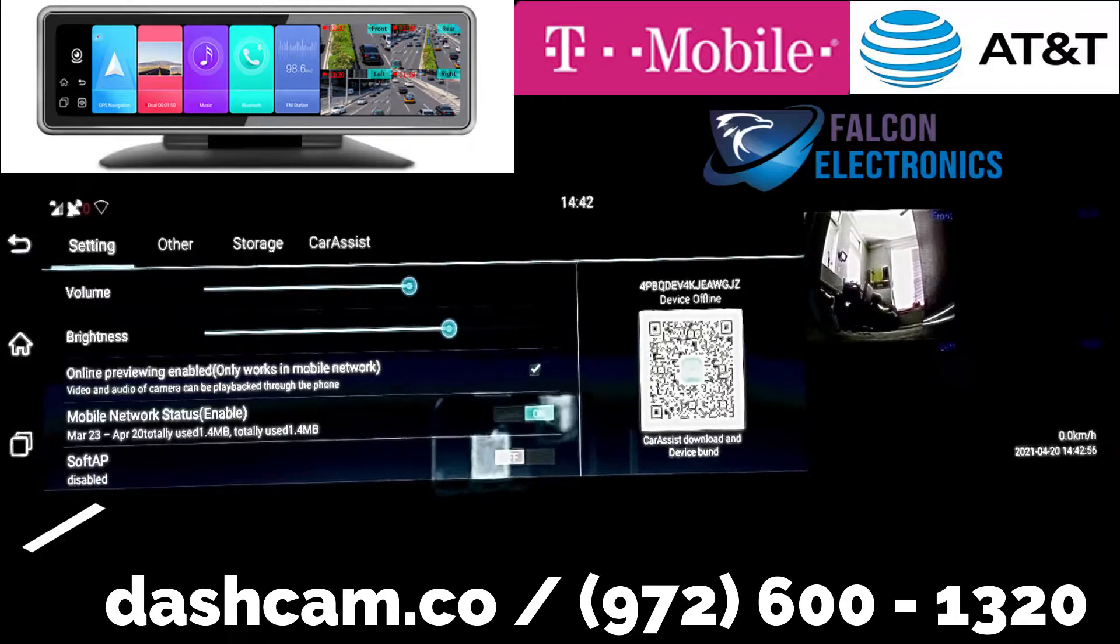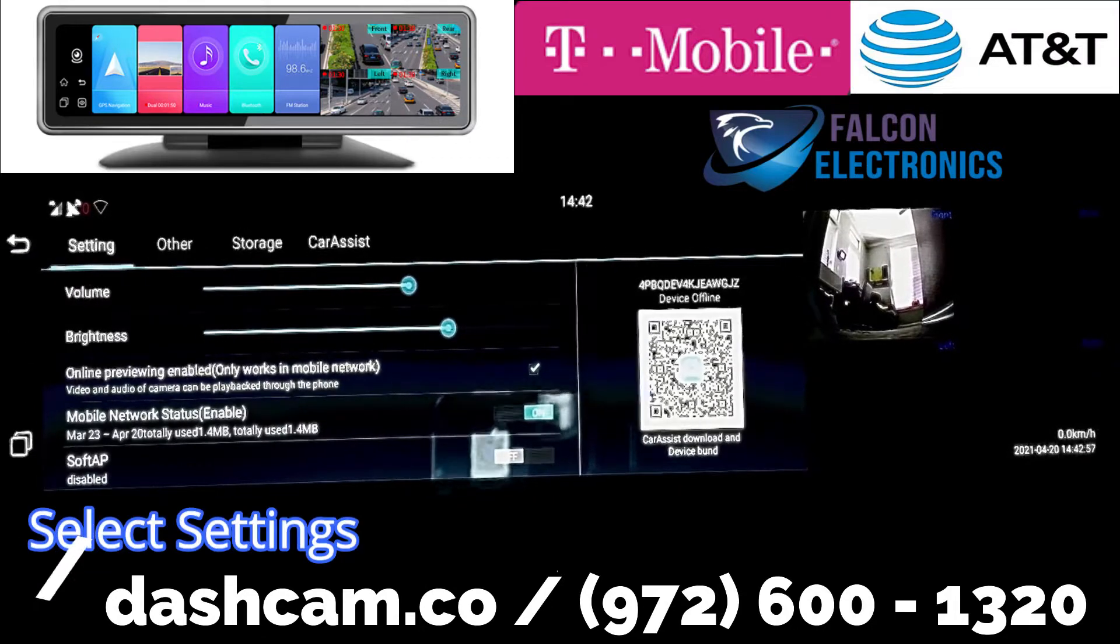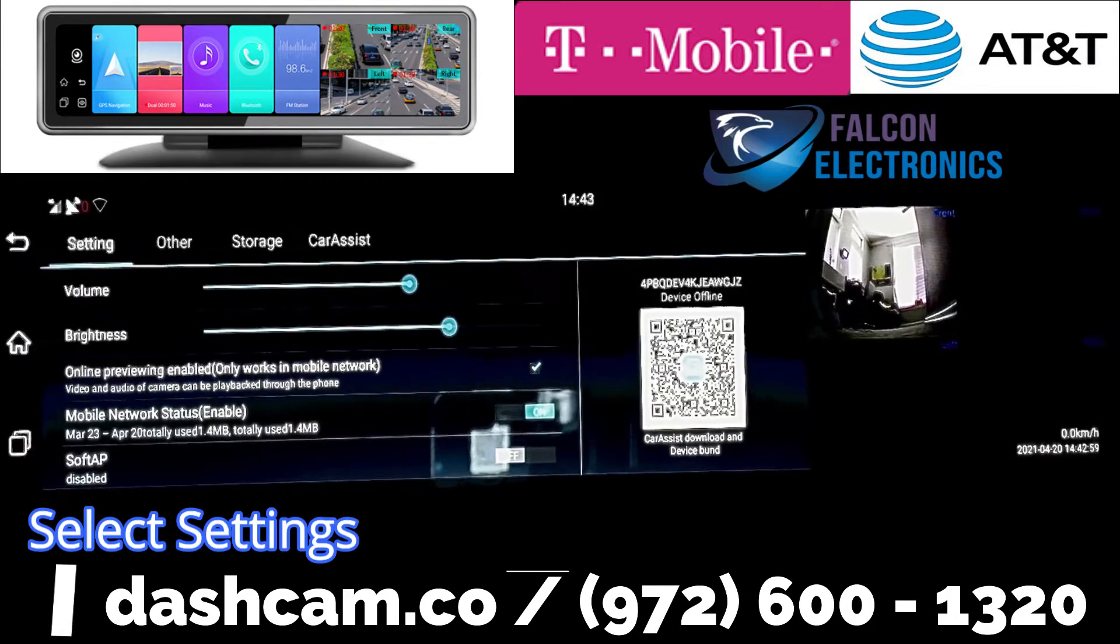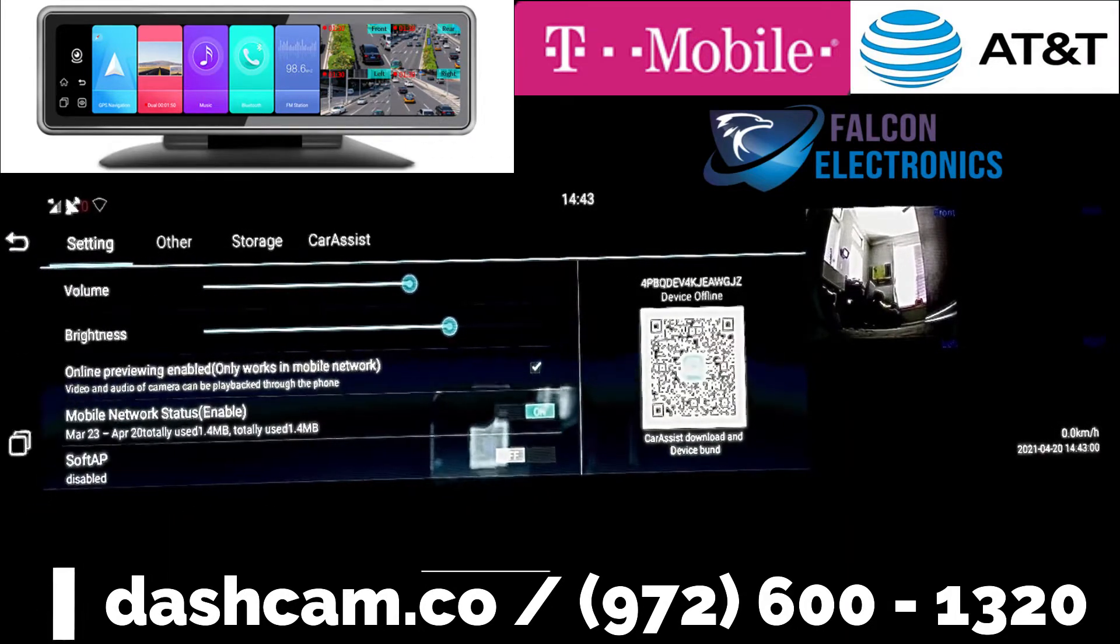You want to click on the settings tab. Once you're logged into the settings tab, you'll then see this screen.